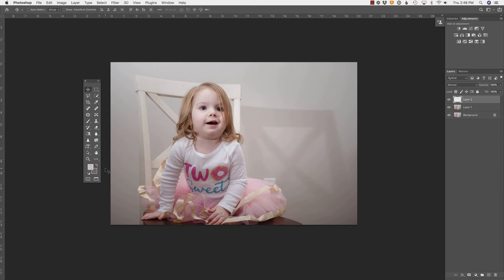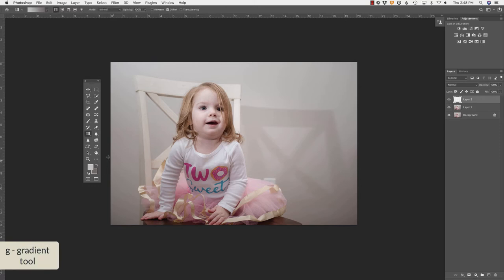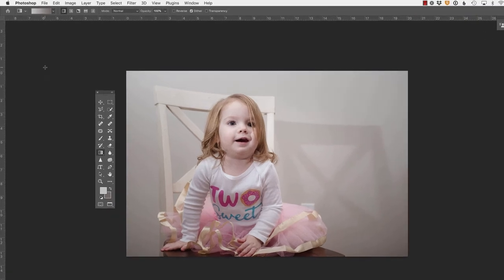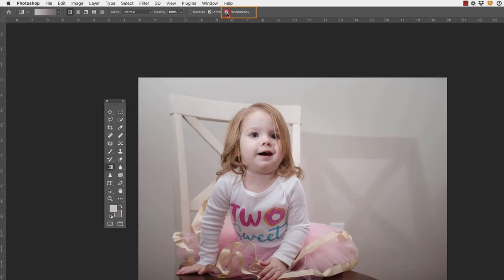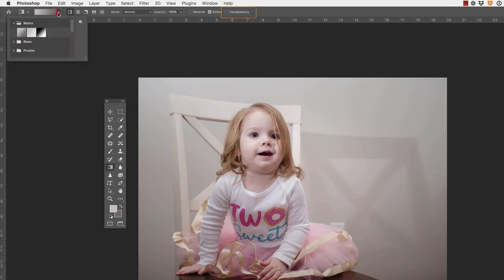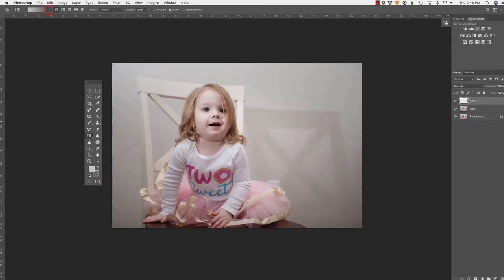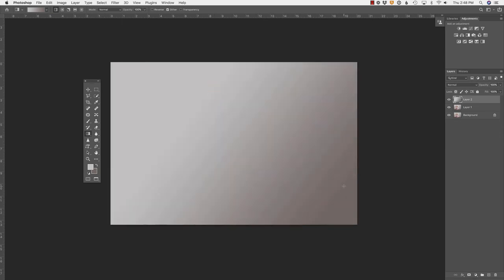Next, I'm going to press G on my keyboard in order to access the gradient tool. Now you might have the paint bucket tool, and if so, you would just have to hit shift G to grab the gradient tool. You'll want to make sure that transparency is turned off in your toolbar. And you'll notice if I click down that I have foreground to background as my gradient. So there's just a few things to check if it's not working the way you anticipate. Now, if I click and drag just like this, you'll see that's what happens with the gradient.